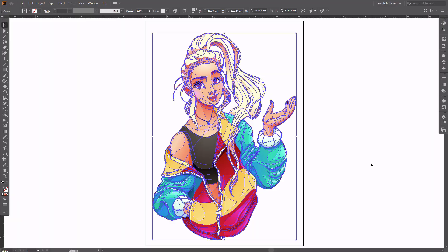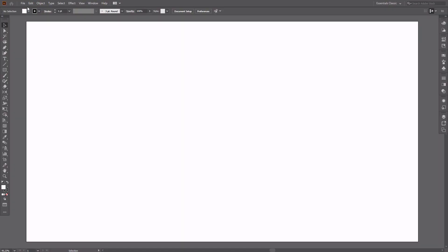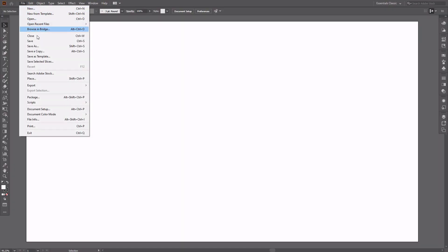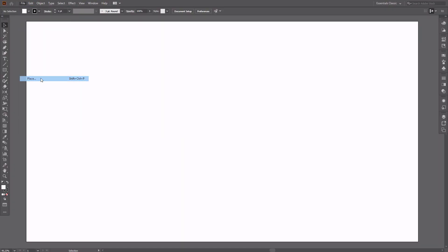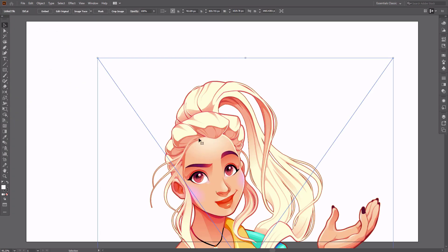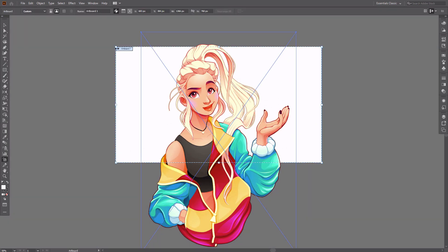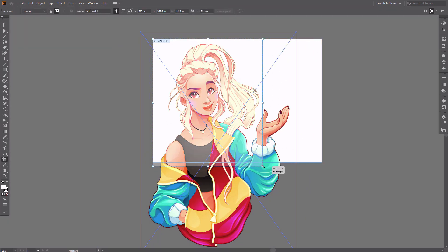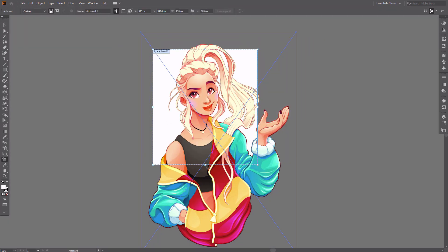The trick is to embed it as a new file rather than try to crop the original. To do it, create a new file and go to File, Place, or simply drag the image into the artboard. Illustrator will let you crop it without any problems.